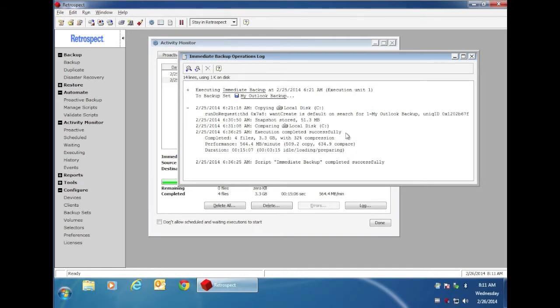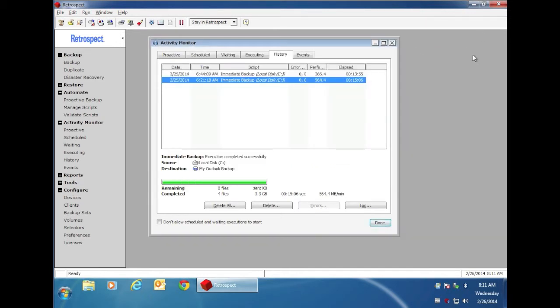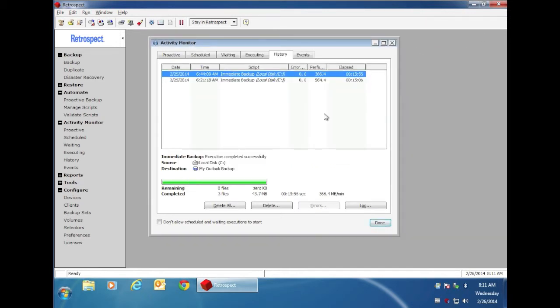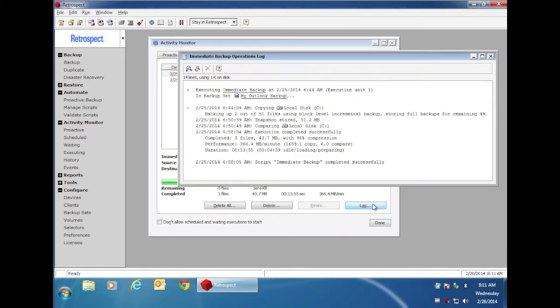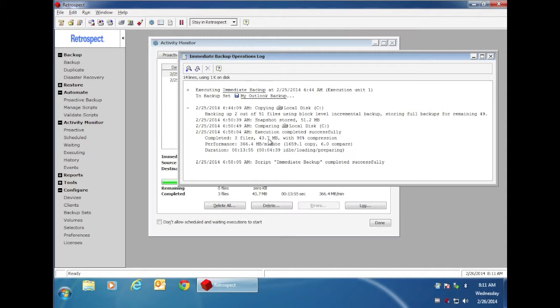The second time I did a backup of those exact same files, Retrospect only needed to backup 43 megabytes, because only 43 megabytes of blocks changed within the file. The entire file didn't change, so Retrospect was able to do a partial file backup.